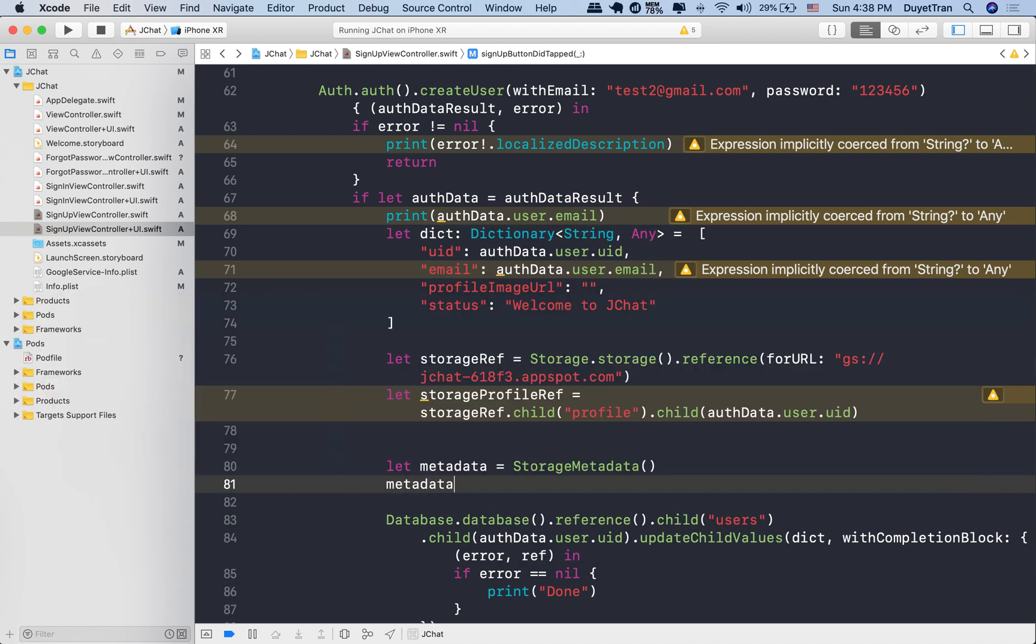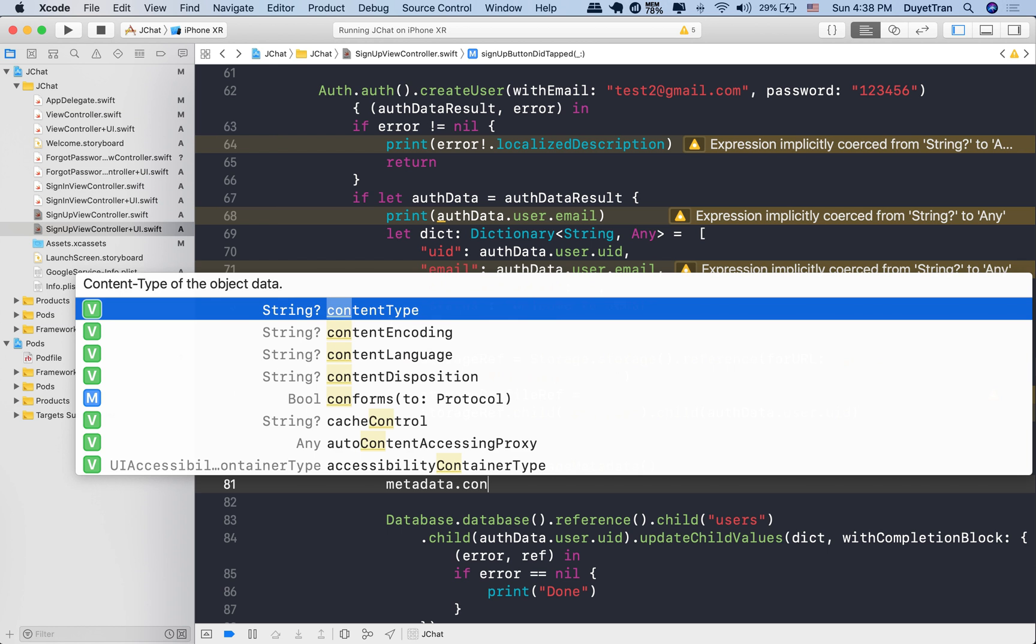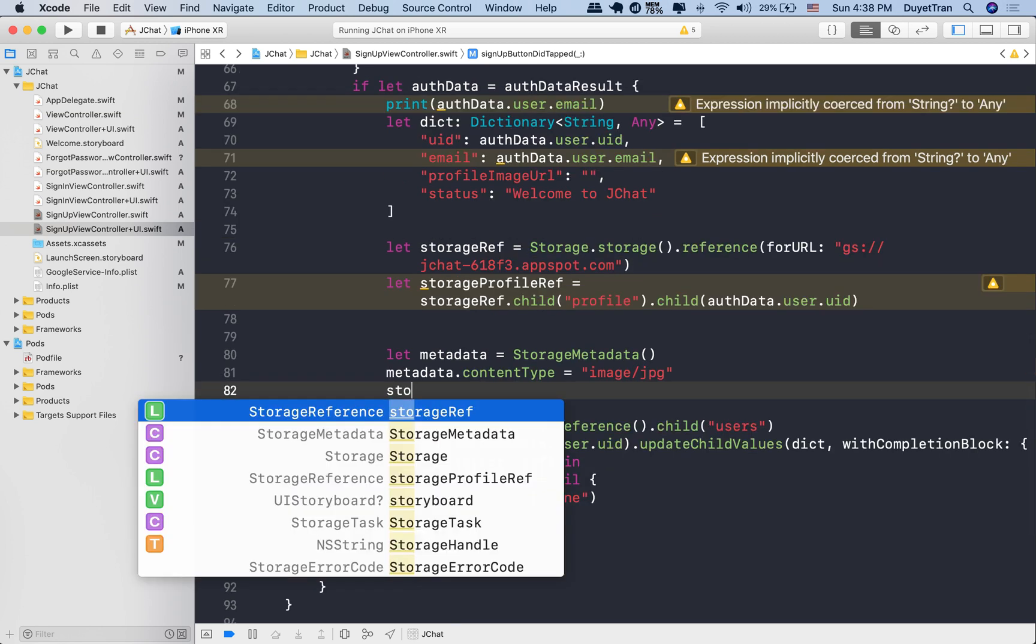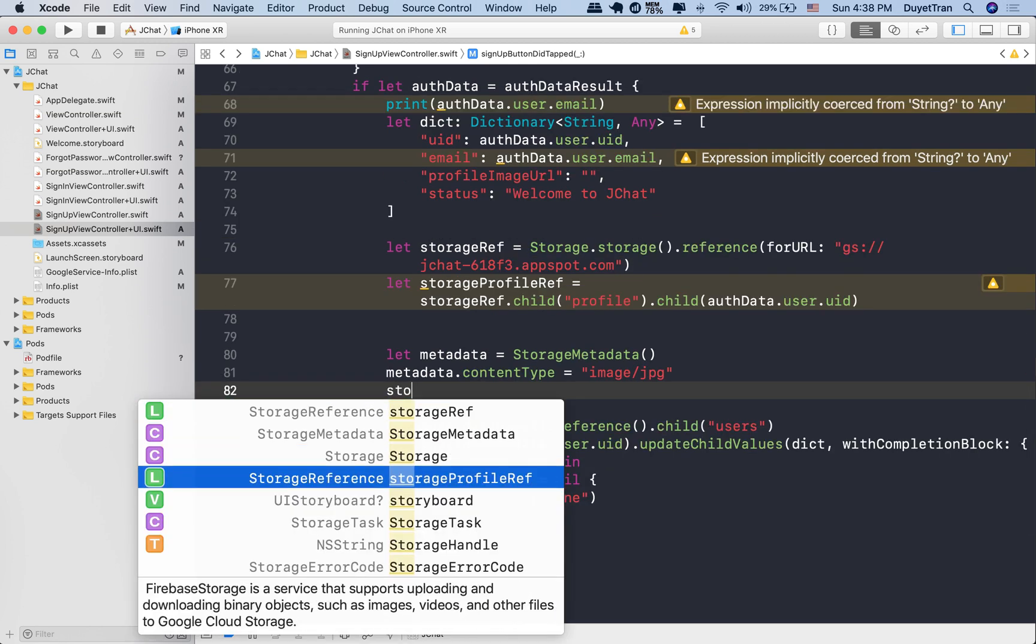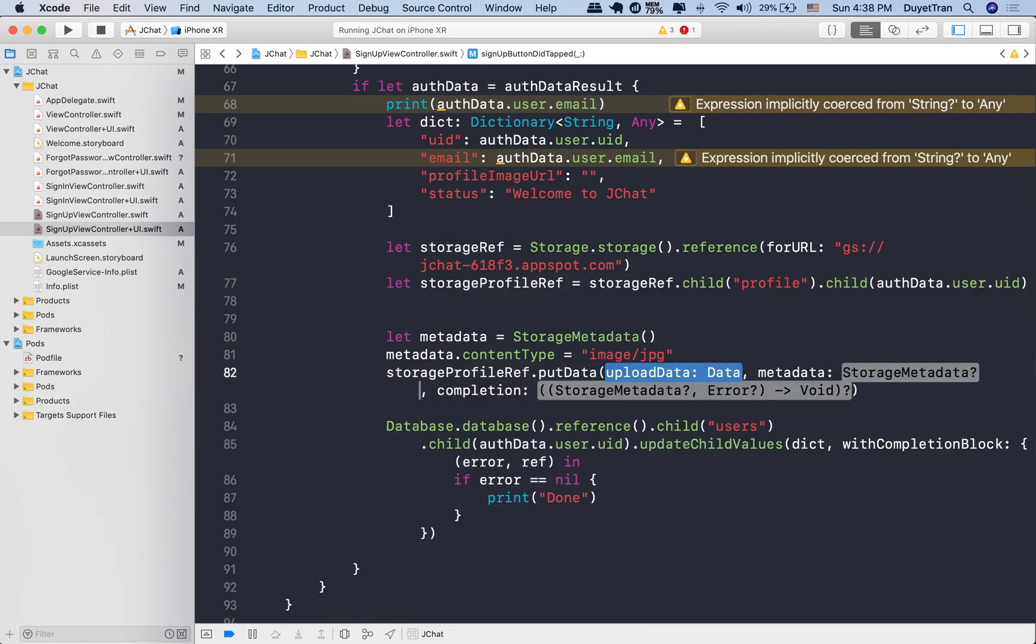Storage metadata contains common properties to describe the data file. Our image is going to be the JPEG type. Now let's put the image data to the storage location we created for it. The upload data is simply our image data.